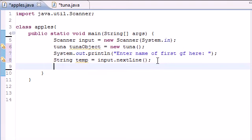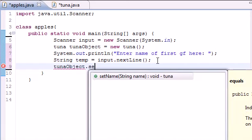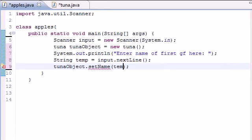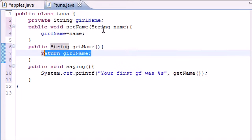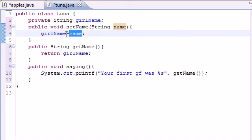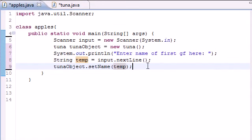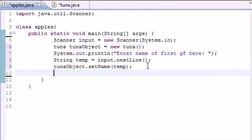Next, we need to do something with this. So let's go ahead and use our tuna object. And we need that to access setName. And of course, the parameters for this is going to be that temporary variable temp. So what it's going to do is take the name that they entered and set it equal to girl name right here. It's going to take it, which is name, set it equal to girl name.